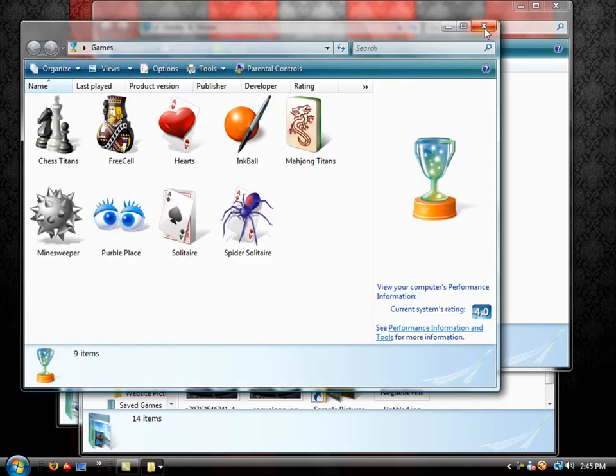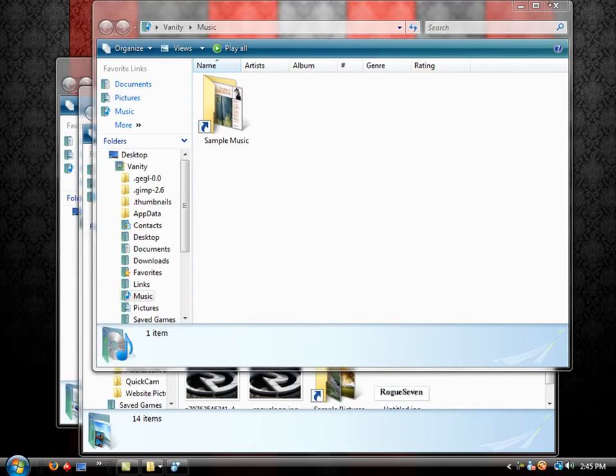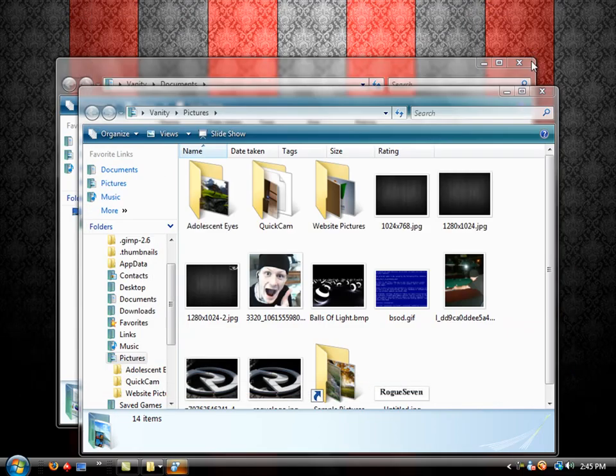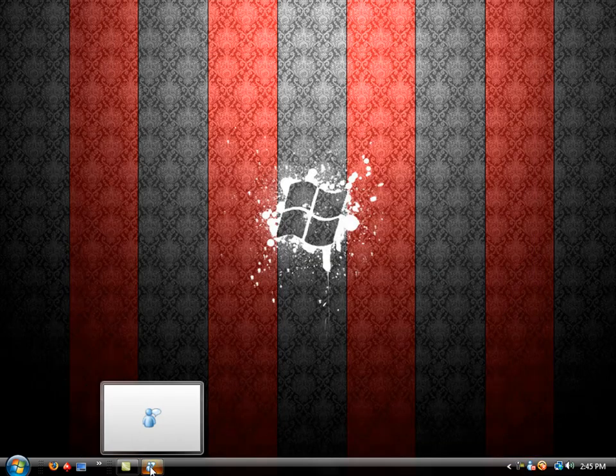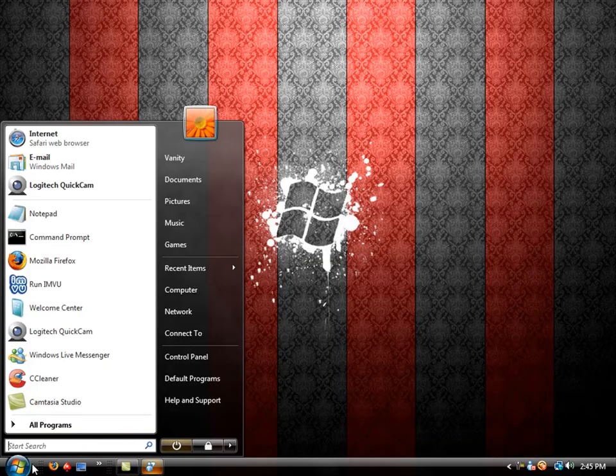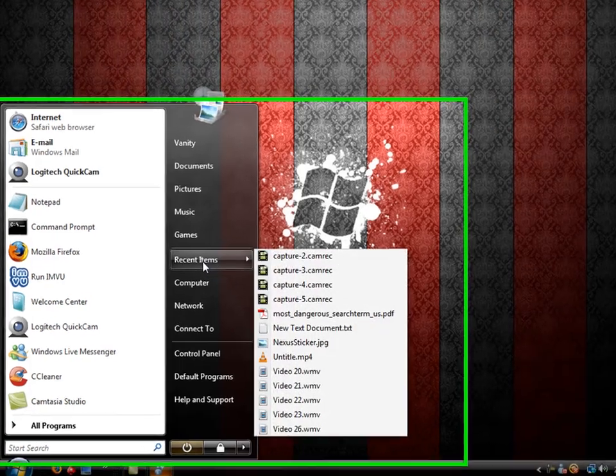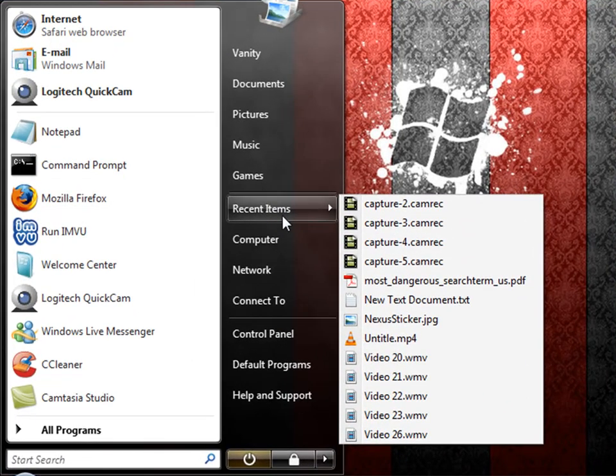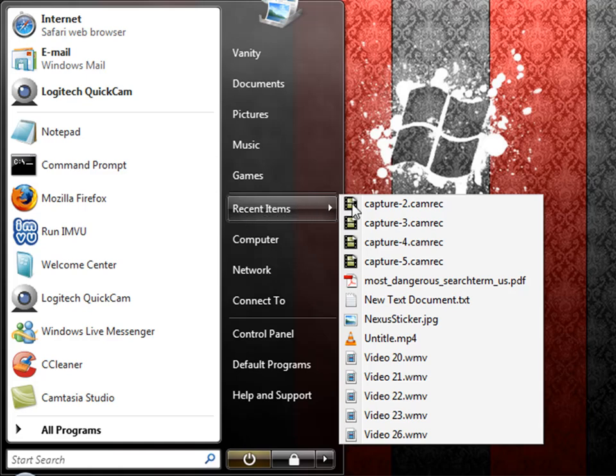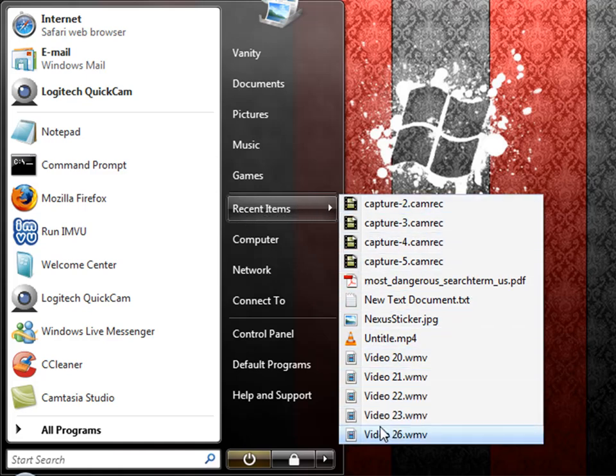Alright. So now that we have that portion done, we can move on to Recent Items. This is also a feature in the older Windows. You can hover over this. You don't have to click on it, but you can if you'd like. You can hover over this and it will tell you what was recently opened on your computer.